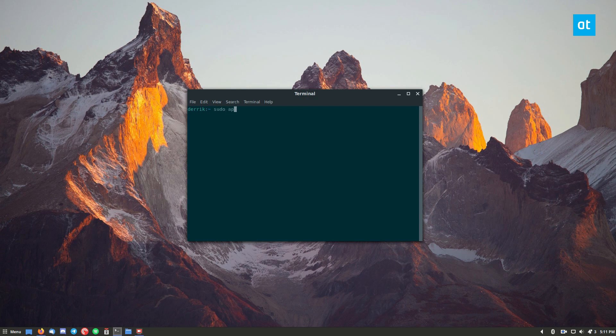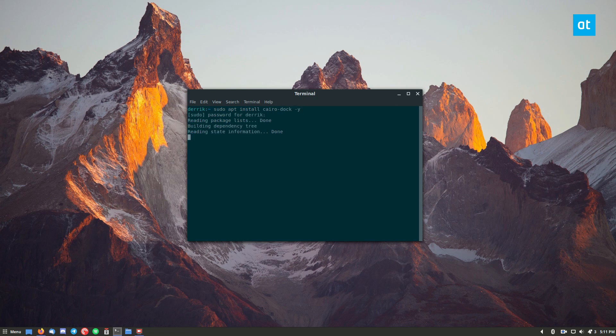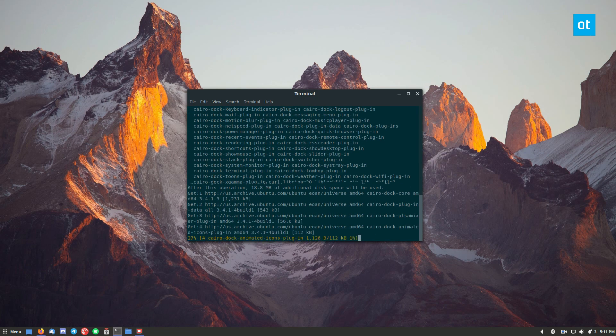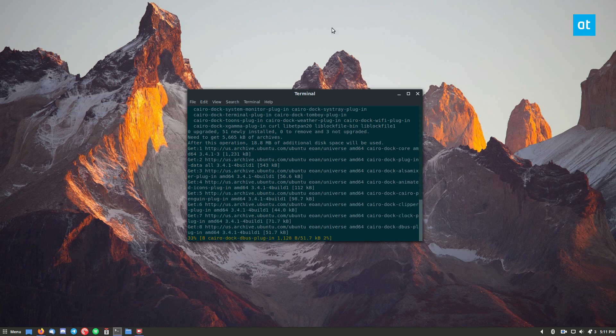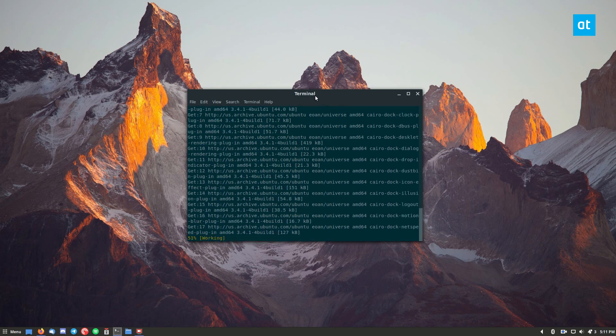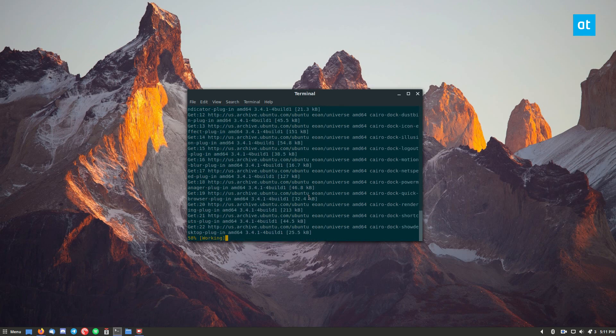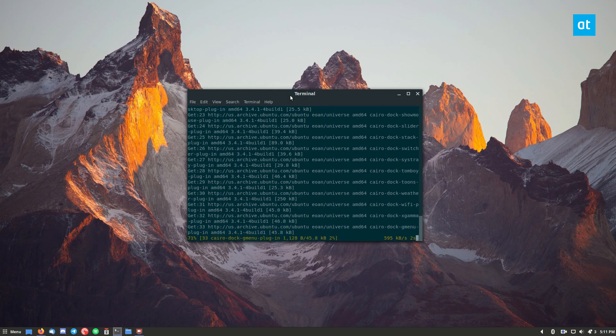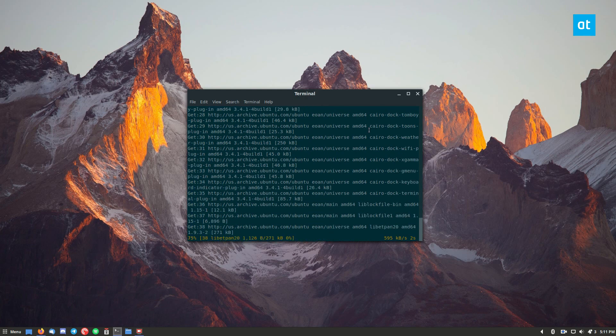sudo apt install CairoDoc. Enter my password. It's going to install a lot of packages. Only about 8 megabytes, just a lot of small little things. And we'll get it working.